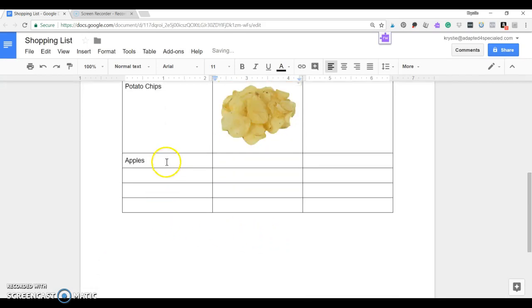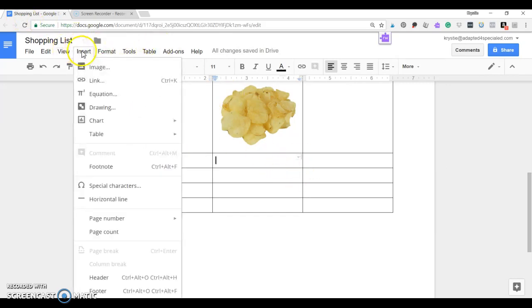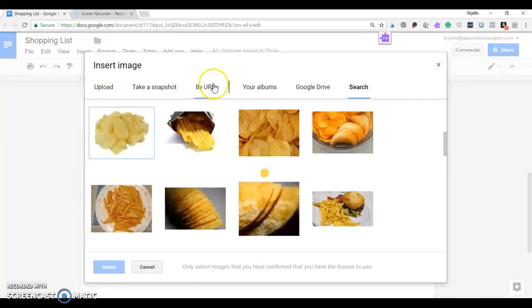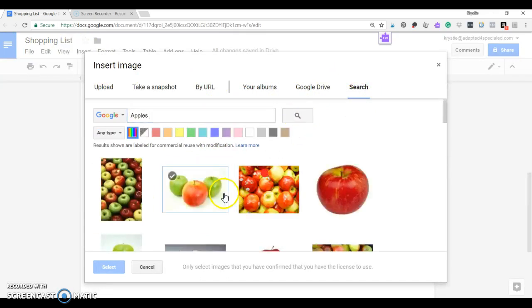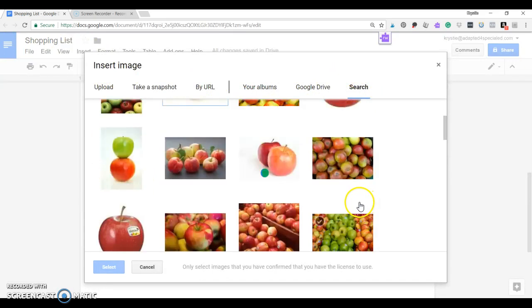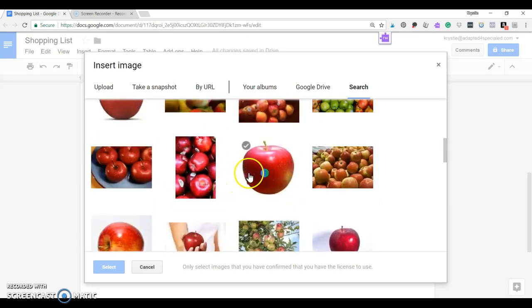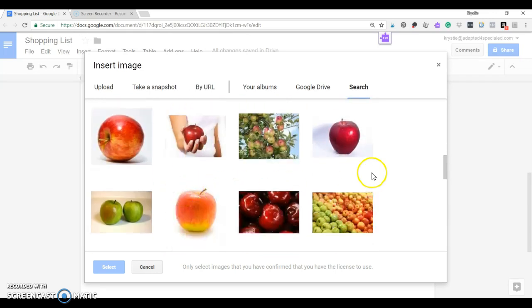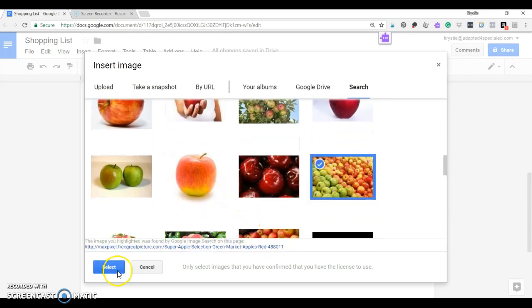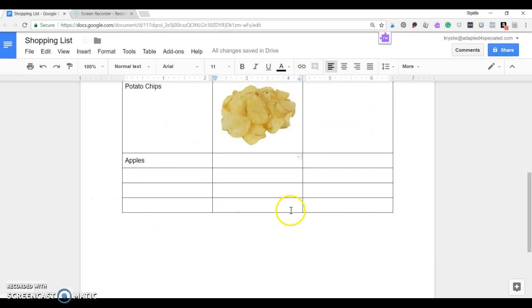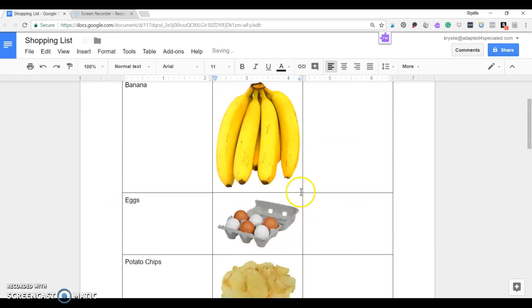And then the last thing on their list for today is apples. Again, they don't really know that it says apples until they go here, Control-V. Oh, it's apples. And then, I like this picture.